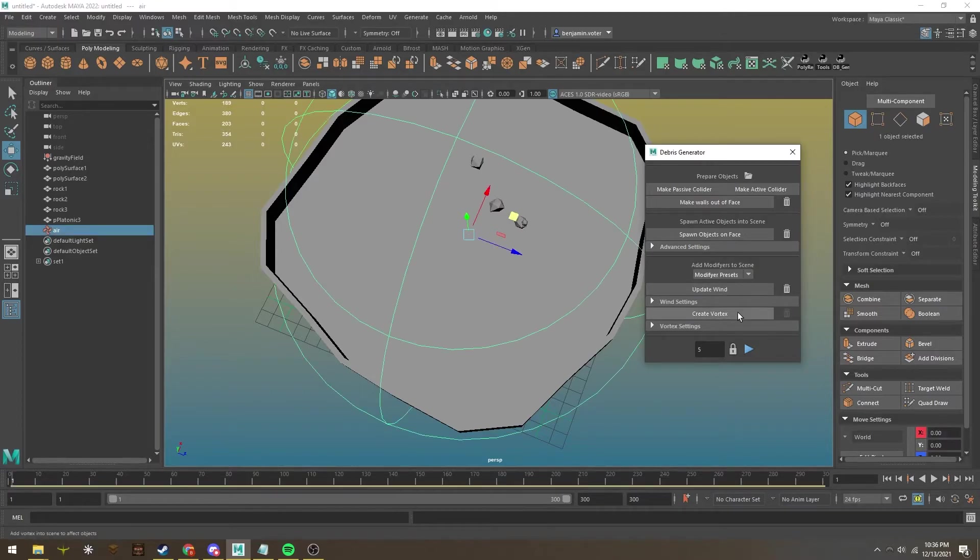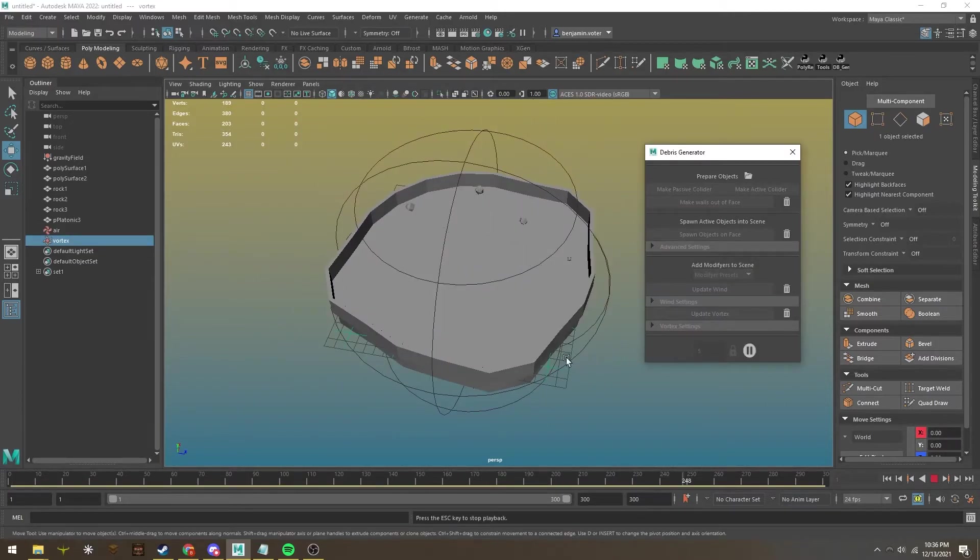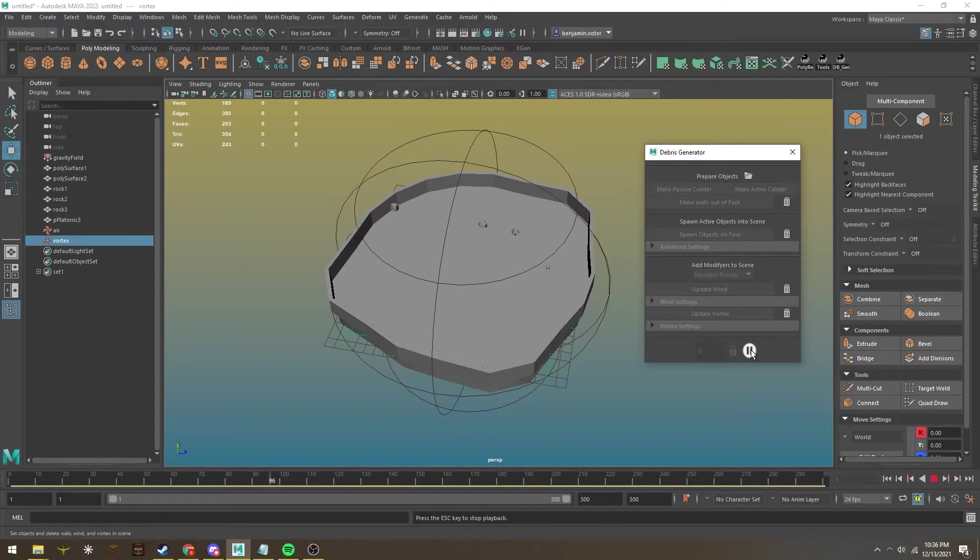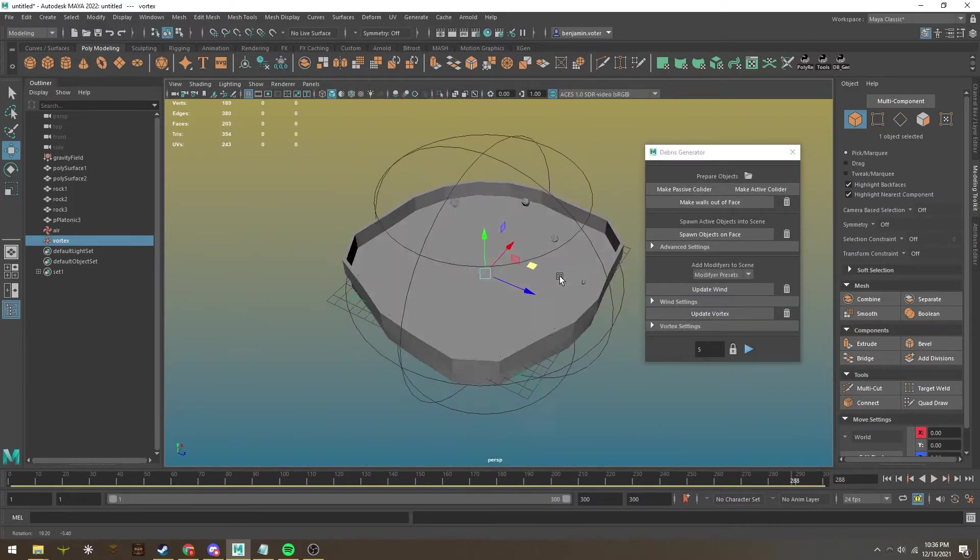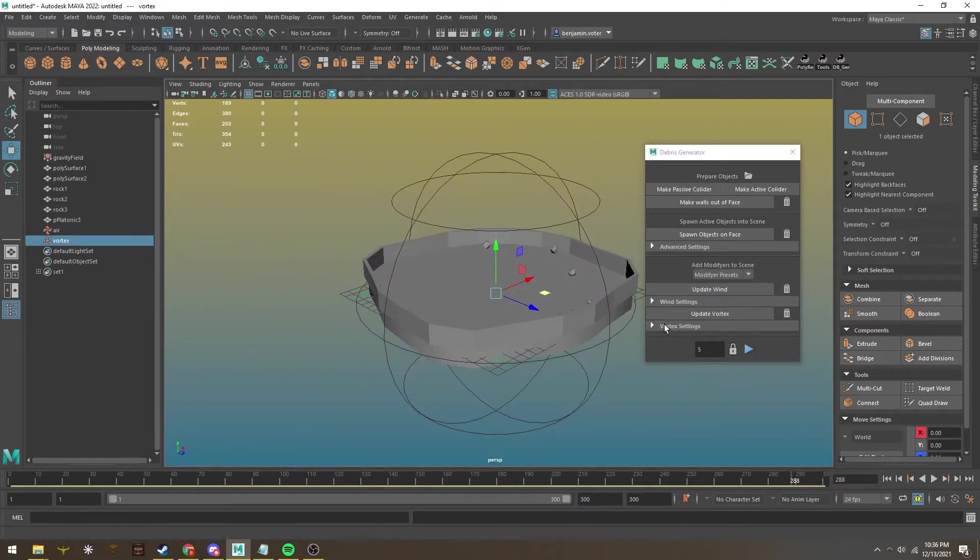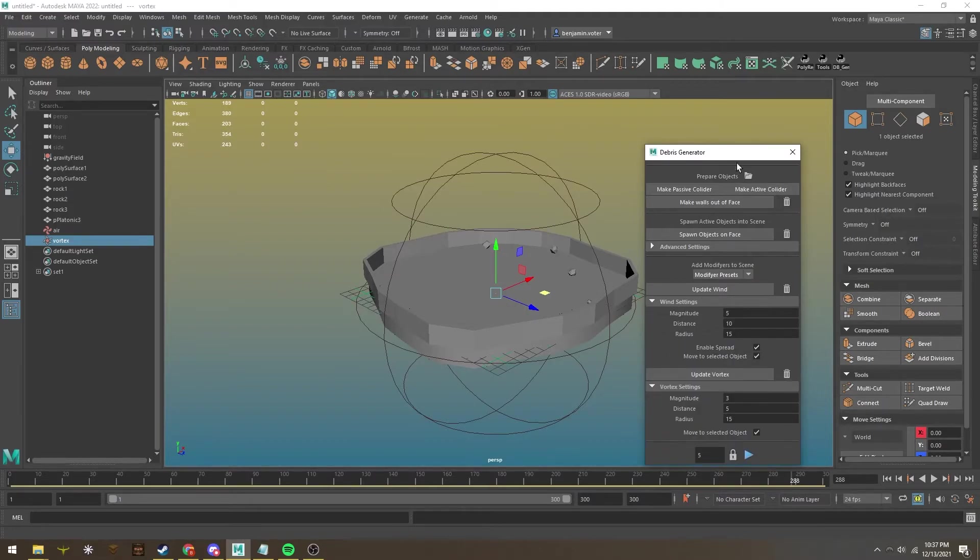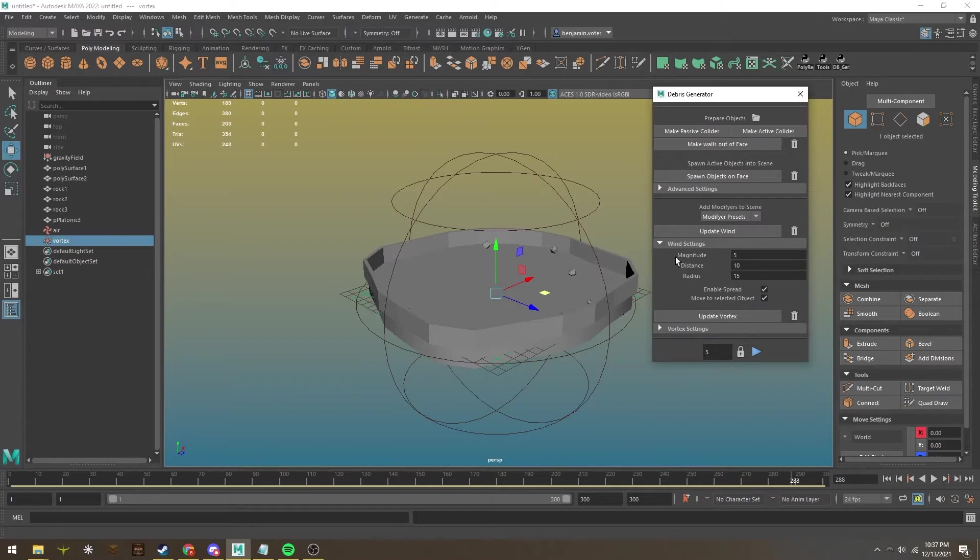Combining wind and vortexes, as you can see, objects now move away at certain angles, adding to the randomness factor this tool aims for. Vortex settings have similar options to wind settings and can be edited on the fly whenever you want.